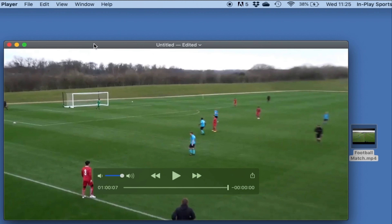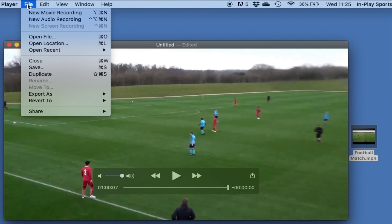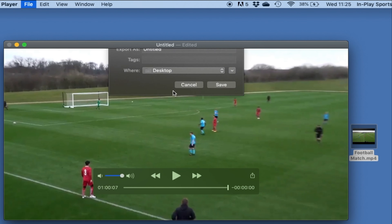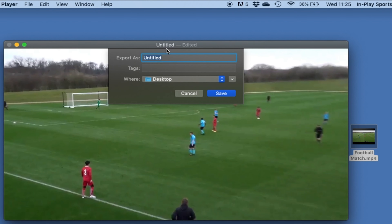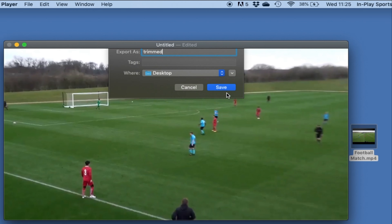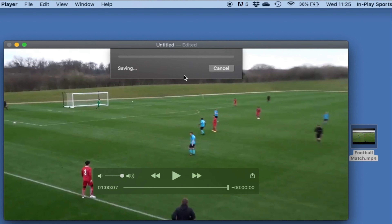So let's say I'm happy with that and I want to save it. Now we just go to Save, and I'm just going to call this Trim on my desktop. Hit save, and there we go.